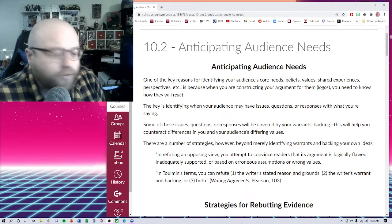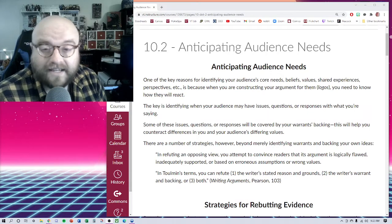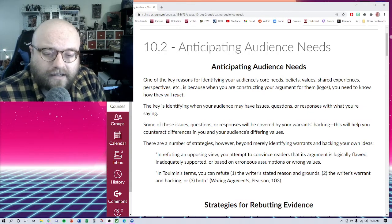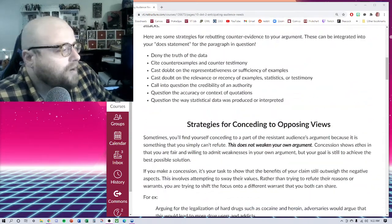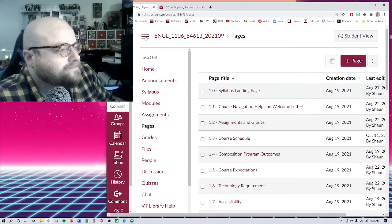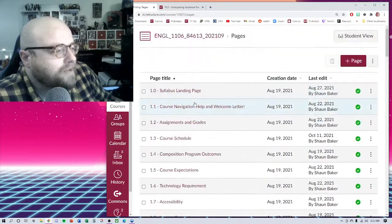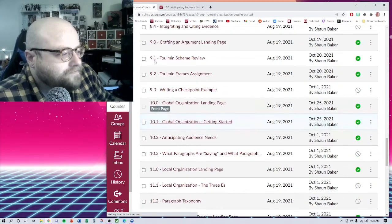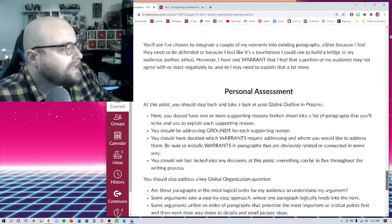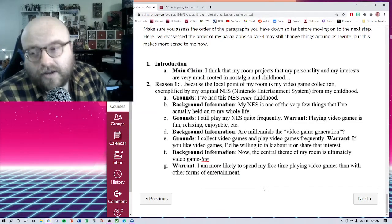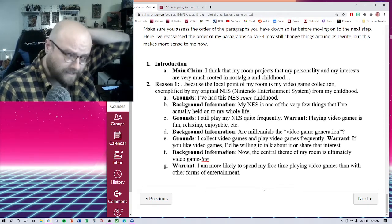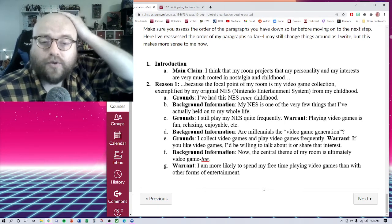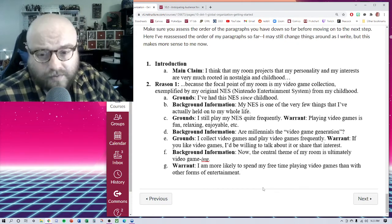As a quick recap of what we did on Monday, we basically looked at the left-hand side of the Toulmin frame. We established a nested outline. We were on 10.1, getting started with our global organization. And if you scroll all the way down here, you can see my example that I've been building alongside everybody as we move through the semester. This is ultimately what I want your outline to look like.